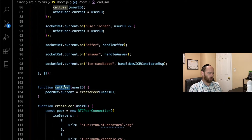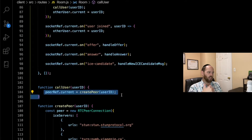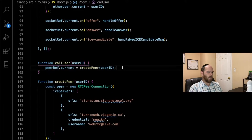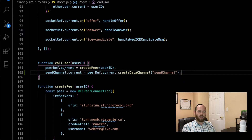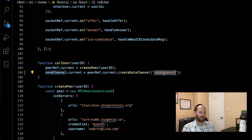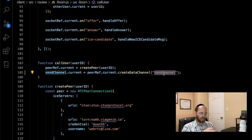We have a function called callUser — whoever calls this is the initiating peer. The createPeer function returns and creates a peer object. On this peer object, we now want to create a data channel. We're calling the createDataChannel method on our peer object. The createDataChannel method takes in a name for the channel, because you can have multiple different channels. In our case, we're only using one channel, so you can give it any arbitrary name. Using createDataChannel, we actually create a channel that we can then use to send and listen for messages.